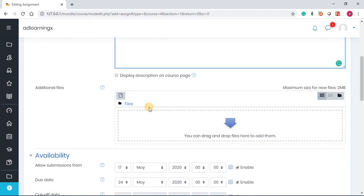The next thing you want to do is under the additional files, you can add files that explain what the assignment is all about and you can even give the students a sample of what you're expecting from them.